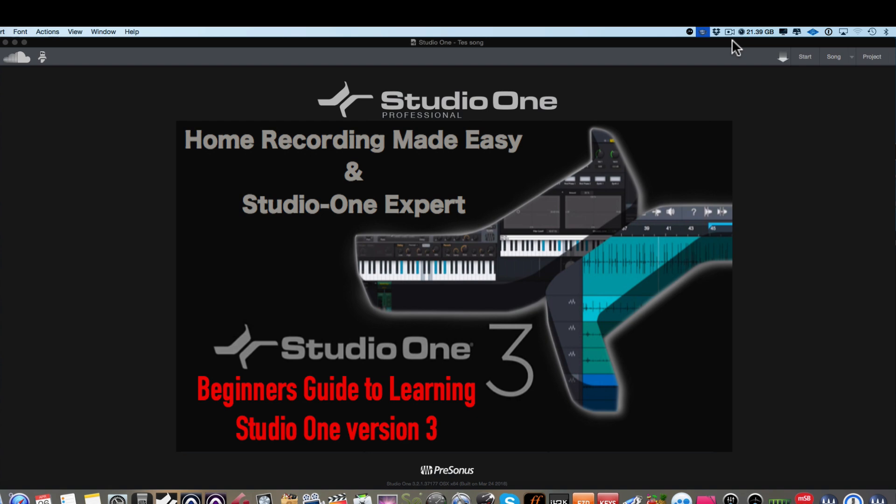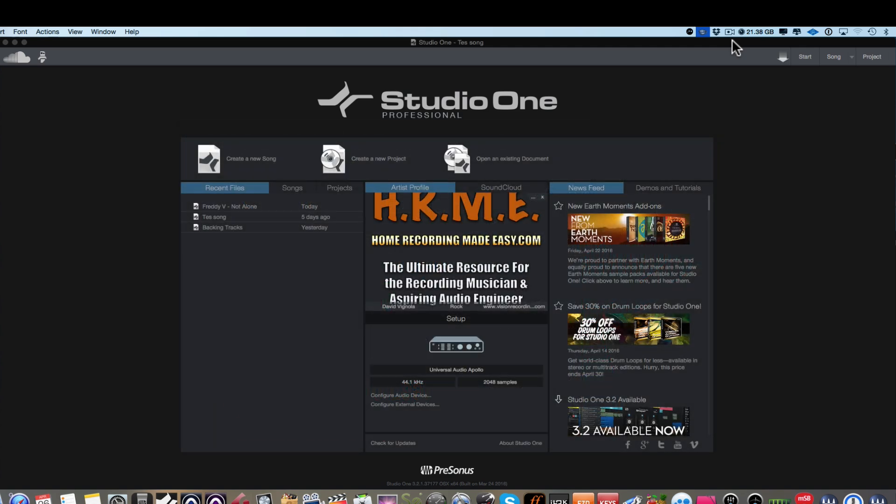I'm going to assume that you know nothing about Studio One and this is the first time you've seen the program. So in this video, we're going to talk about the very beginning, we're going to talk about the start page in Studio One.